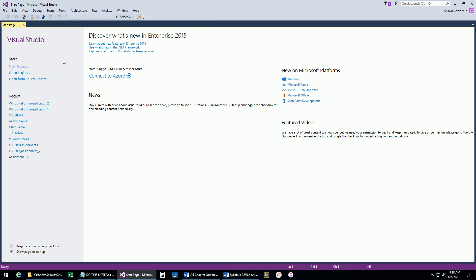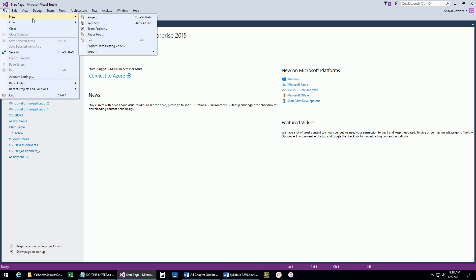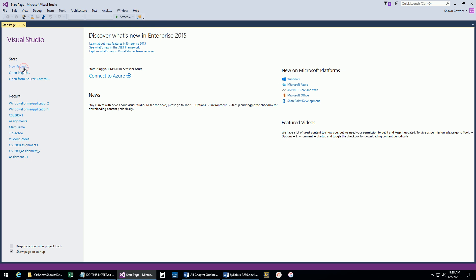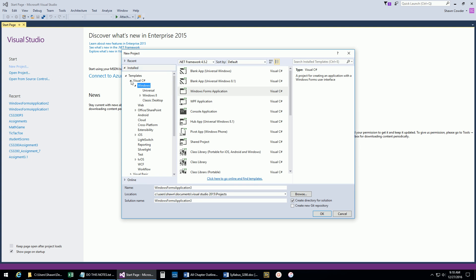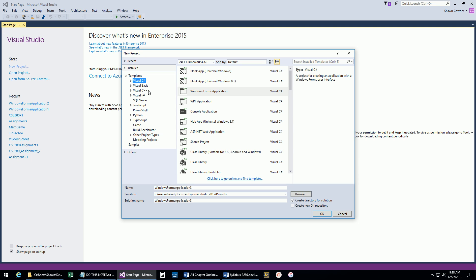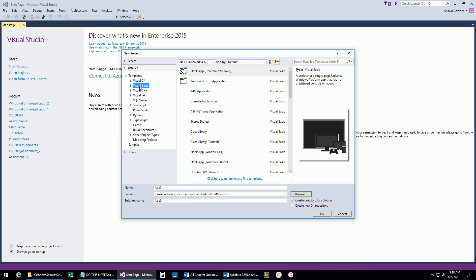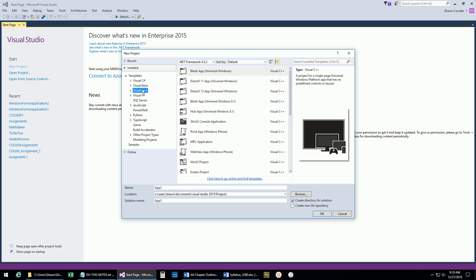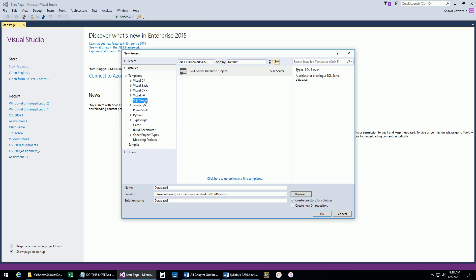Now let's go ahead and start some new projects. We could do File, New Project from the menu or click New Project right here. This pops up a list of all the different options for creating new projects. Depending on what templates you have installed, you'll see different options. In this class we're going to be using Visual C#. But as we talked about in the introductory lecture, you can also use Visual Basic or Visual C++ as a .NET language. You can also connect to SQL Server and set up databases.